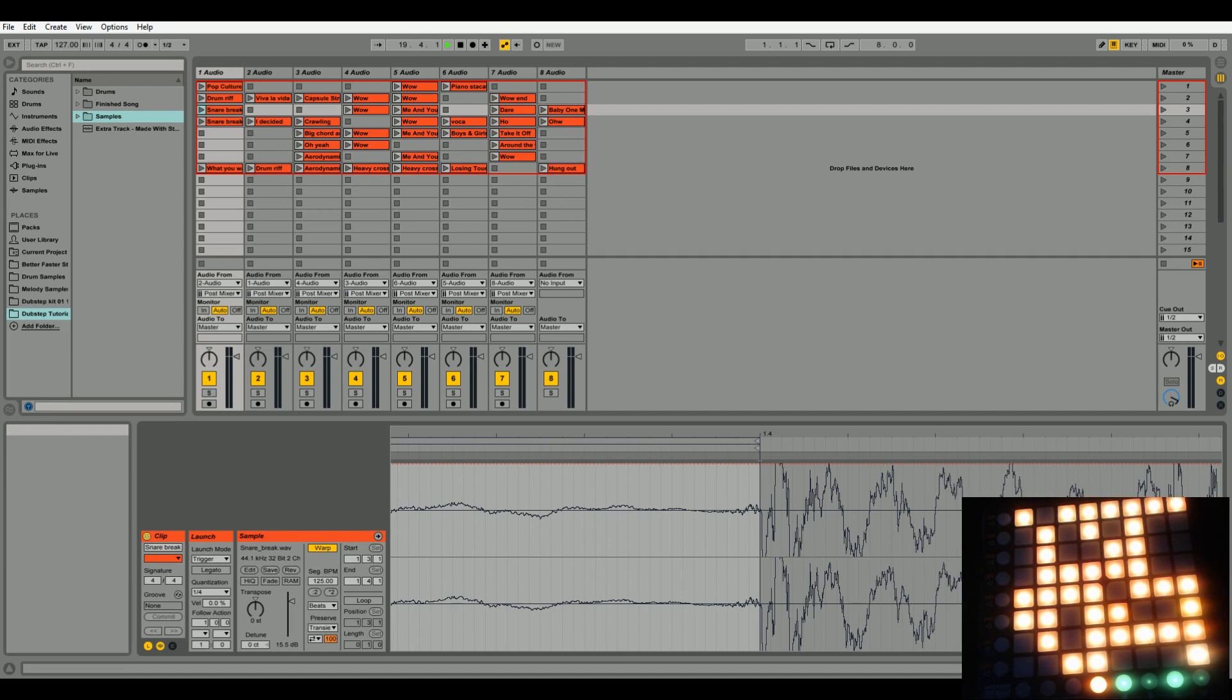And that's basically it. Then it goes right into the chorus. And the chorus I will show you guys next episode. So I'll play that one more time.